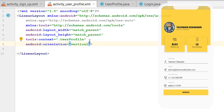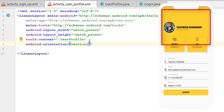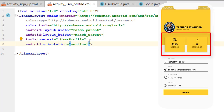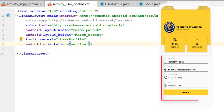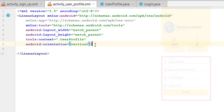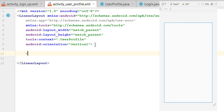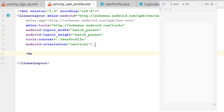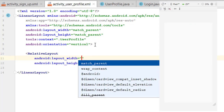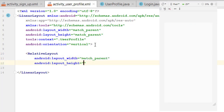The orientation will be vertical. As you can see on the right side, we have divided our design into three main sections. The first section includes the user image, name, and username. The second section has two card views, and the last section has some text fields and a button. For the first section we are going to create a relative layout.